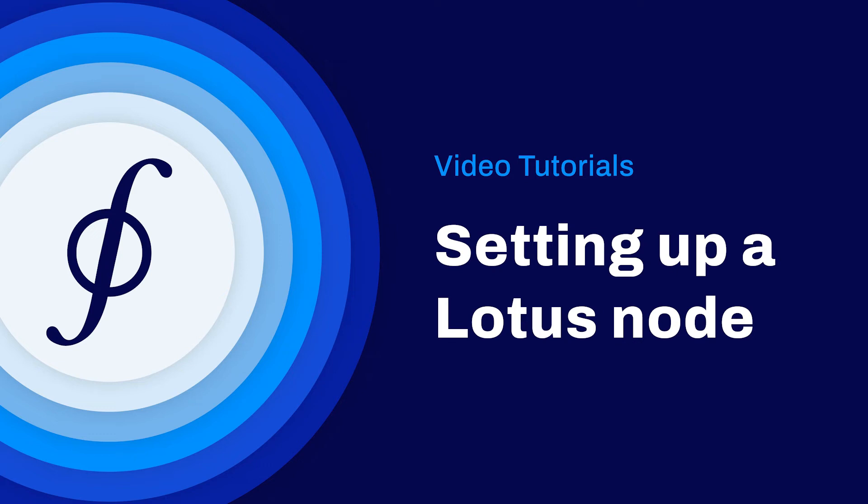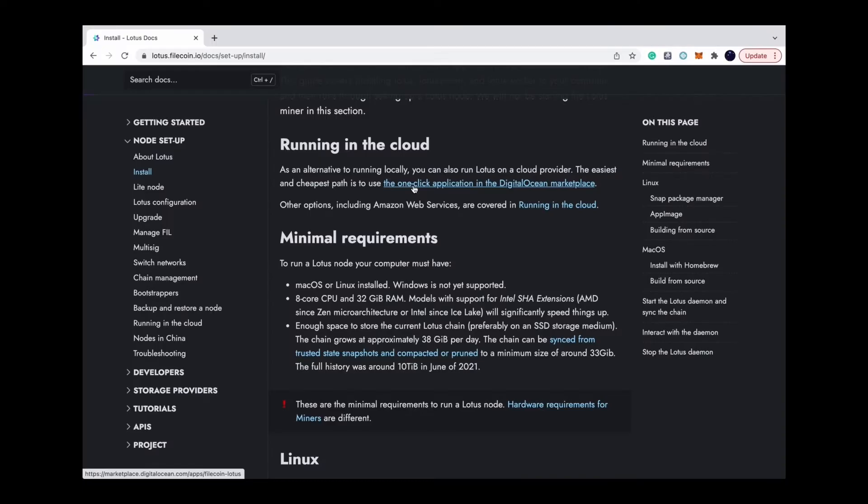In this video, I will follow the Filecoin Lotus document step by step to show you how to run a Lotus node in Ubuntu.